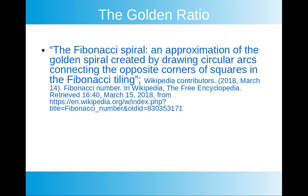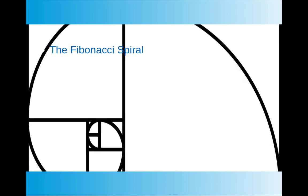The Fibonacci spiral is what I was talking about when I was talking about hurricanes and galaxies. It's an approximation of the golden spiral created by drawing circular arcs connecting the opposite corners of squares in the Fibonacci tiling. And here's an example of the Fibonacci spiral.